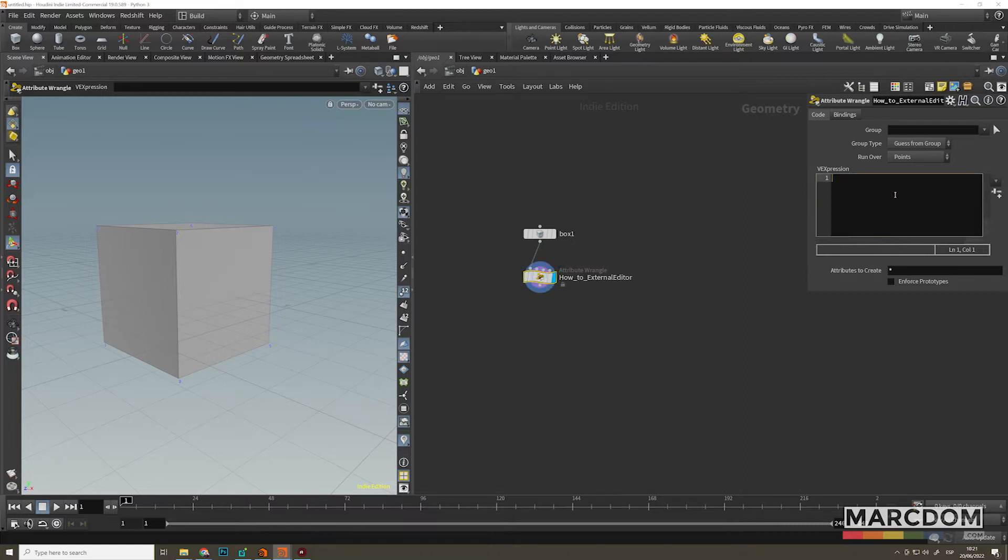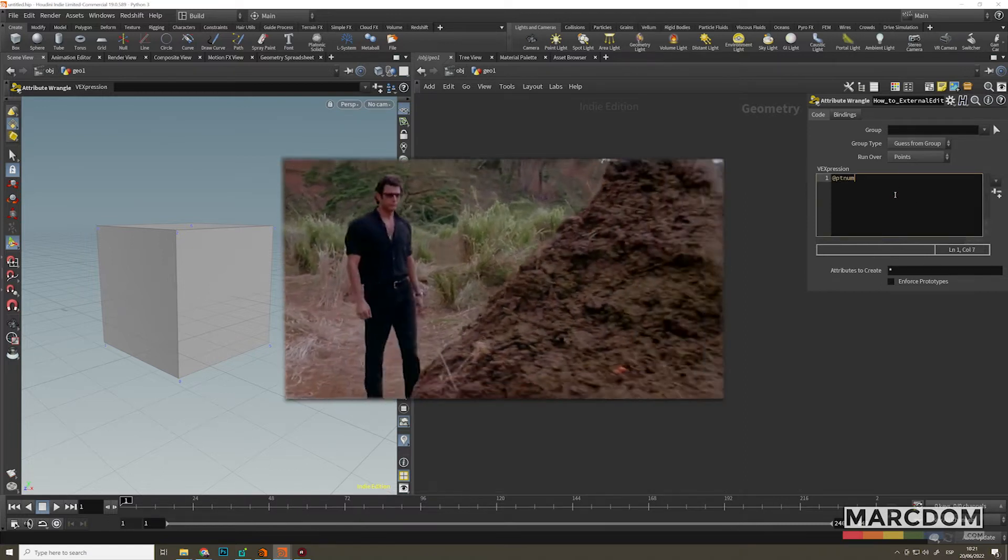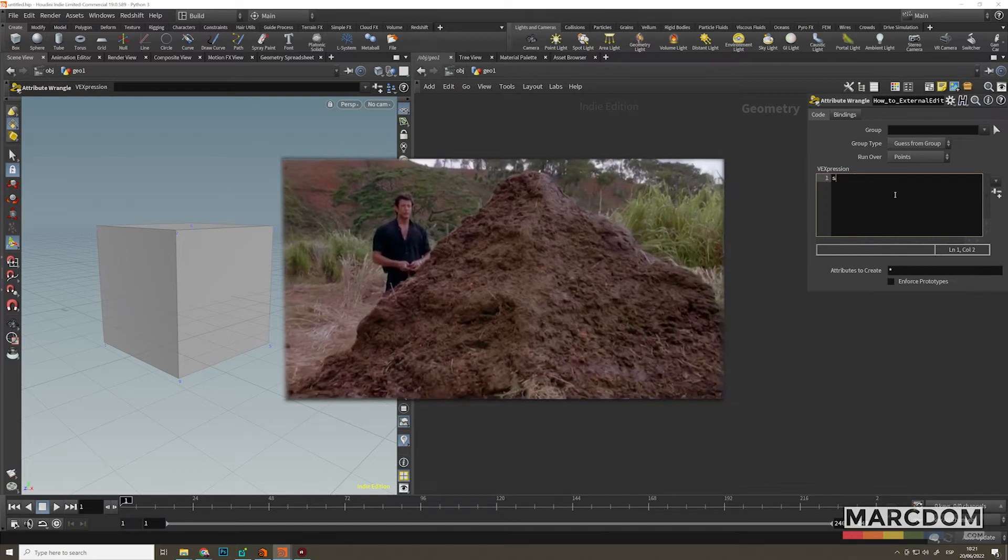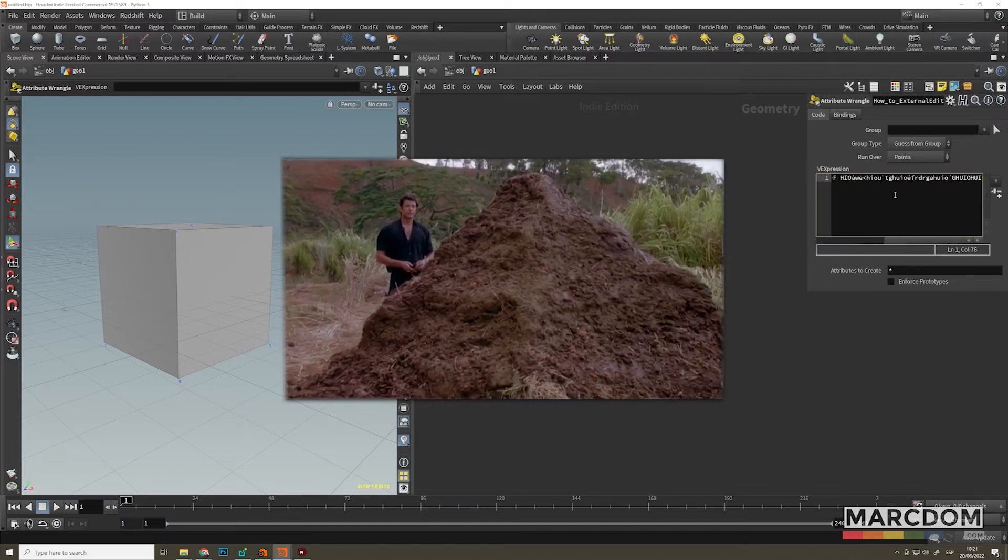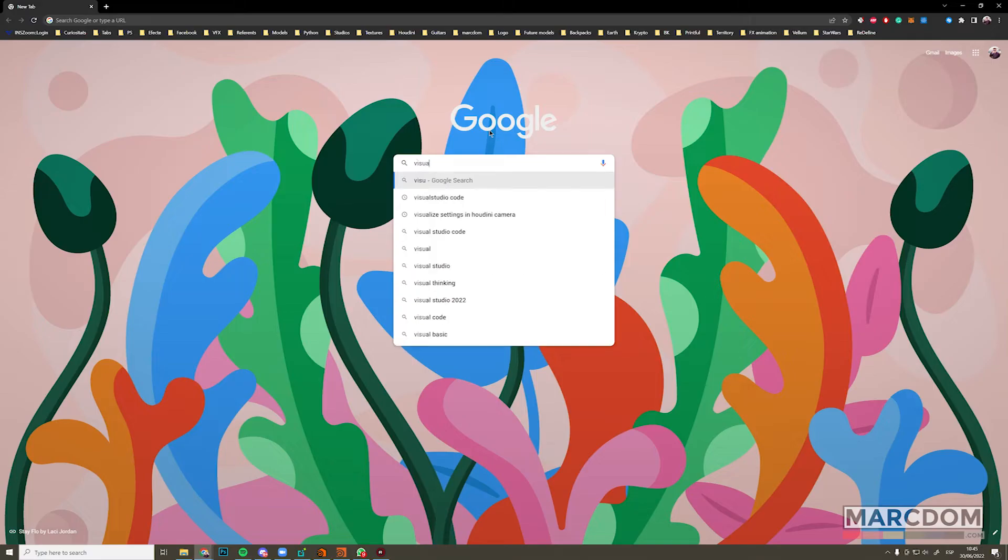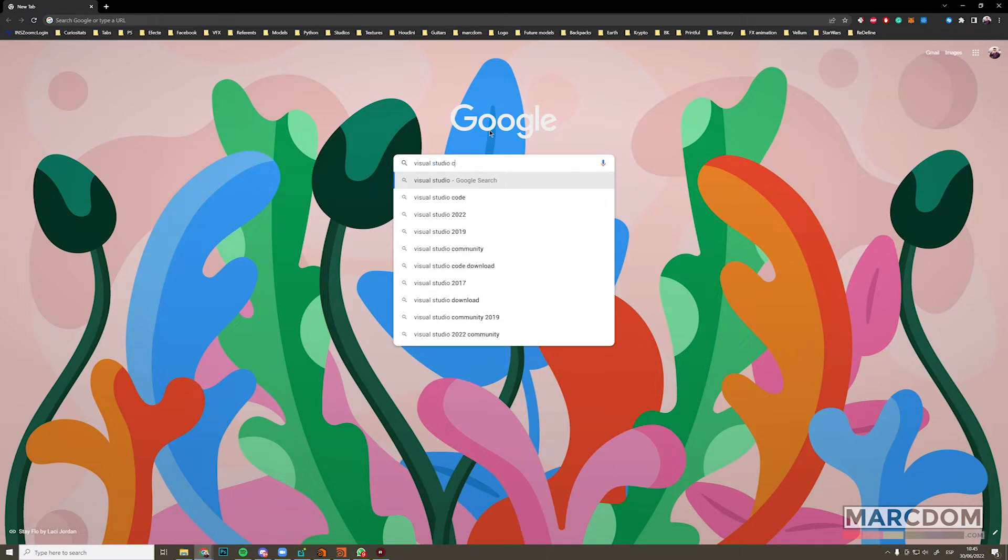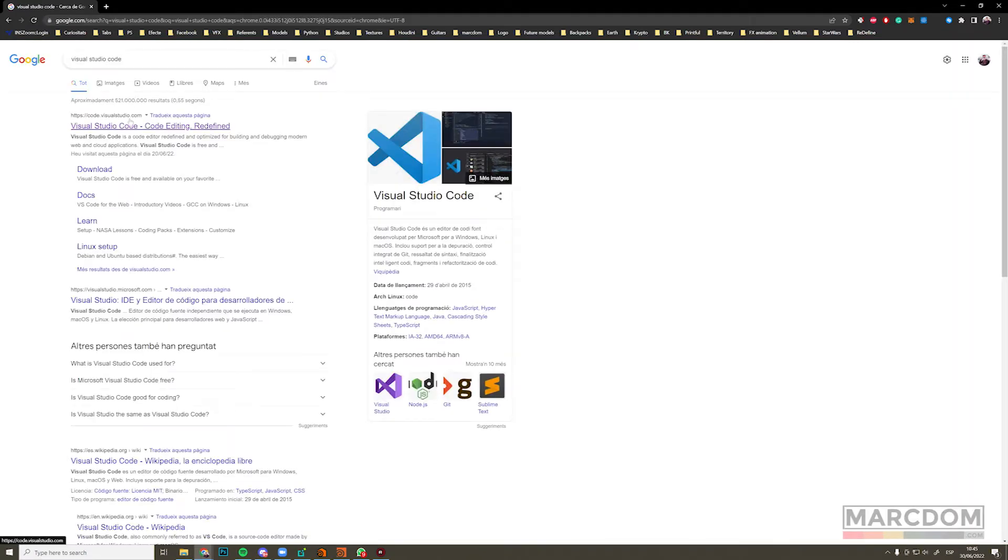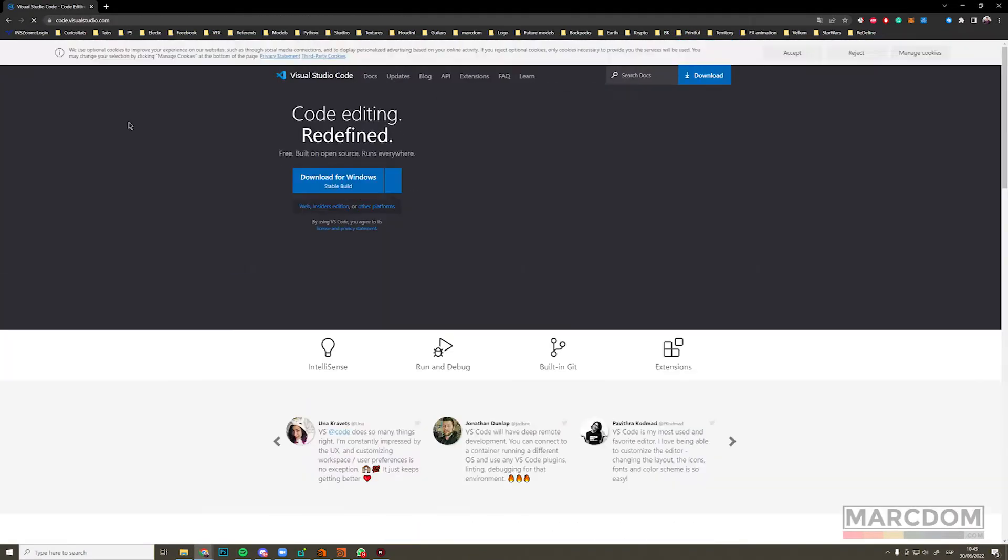Type our code in this tiny Houdini snippet. Usually it's like a big pile of shit. So I'm going to show you how to link our Houdini scene with an external editor. In this case I'm going to use Visual Studio Code.